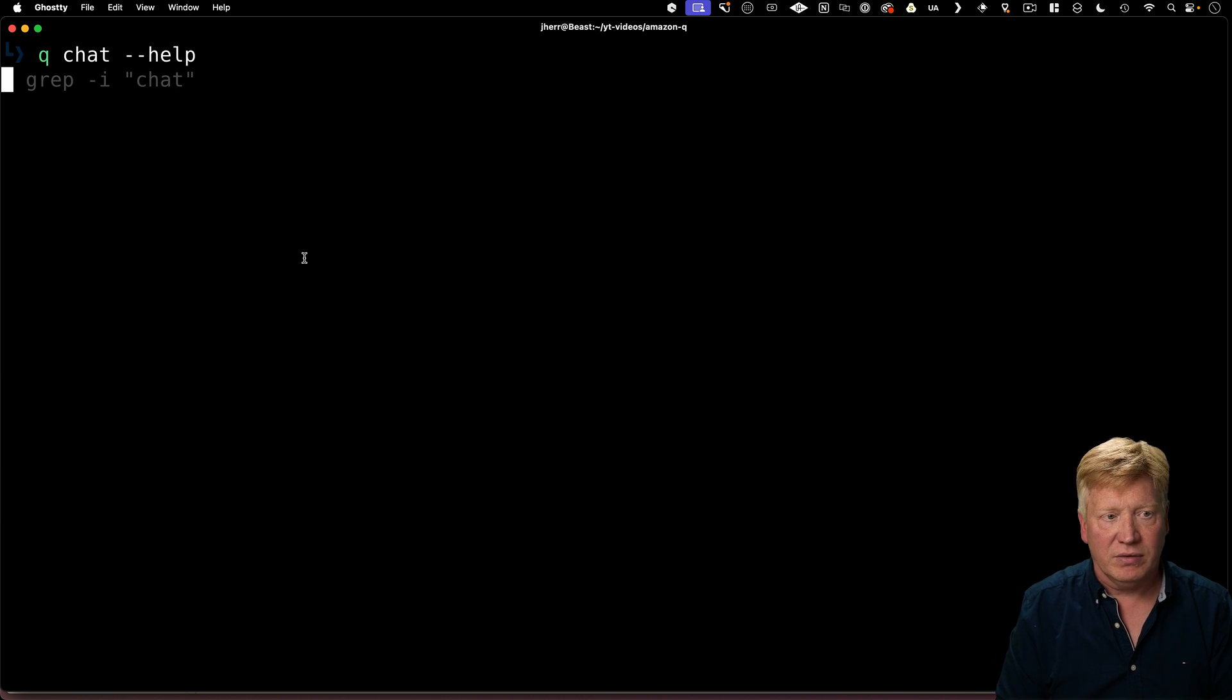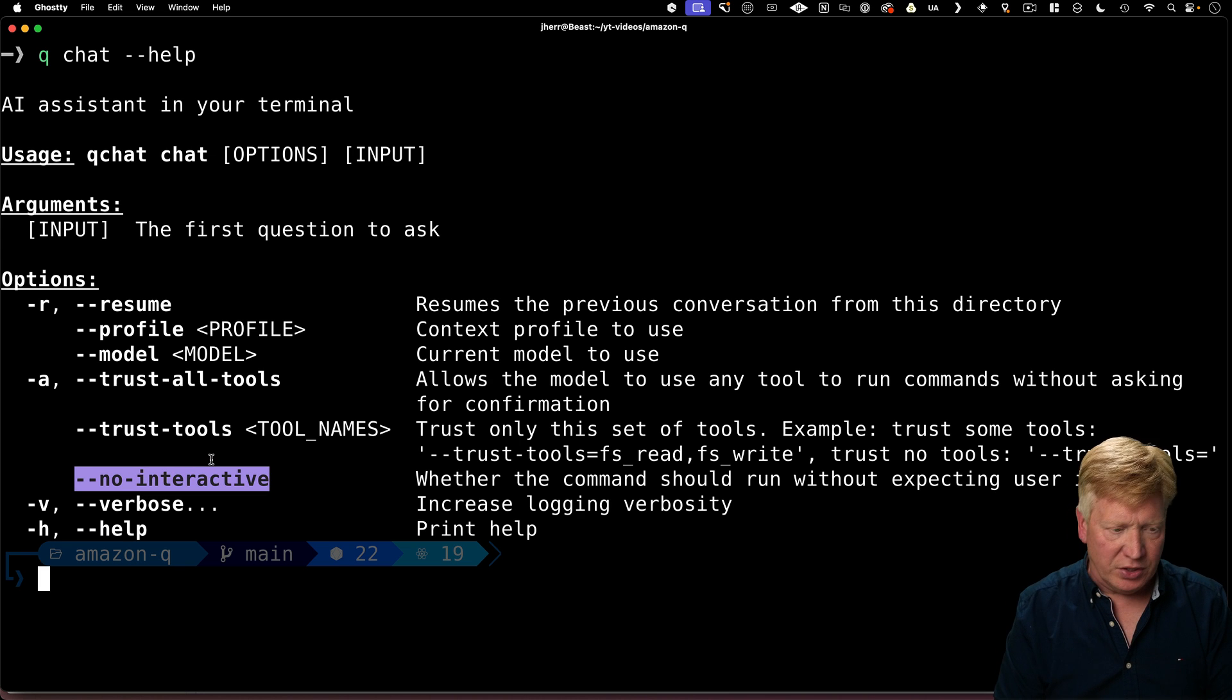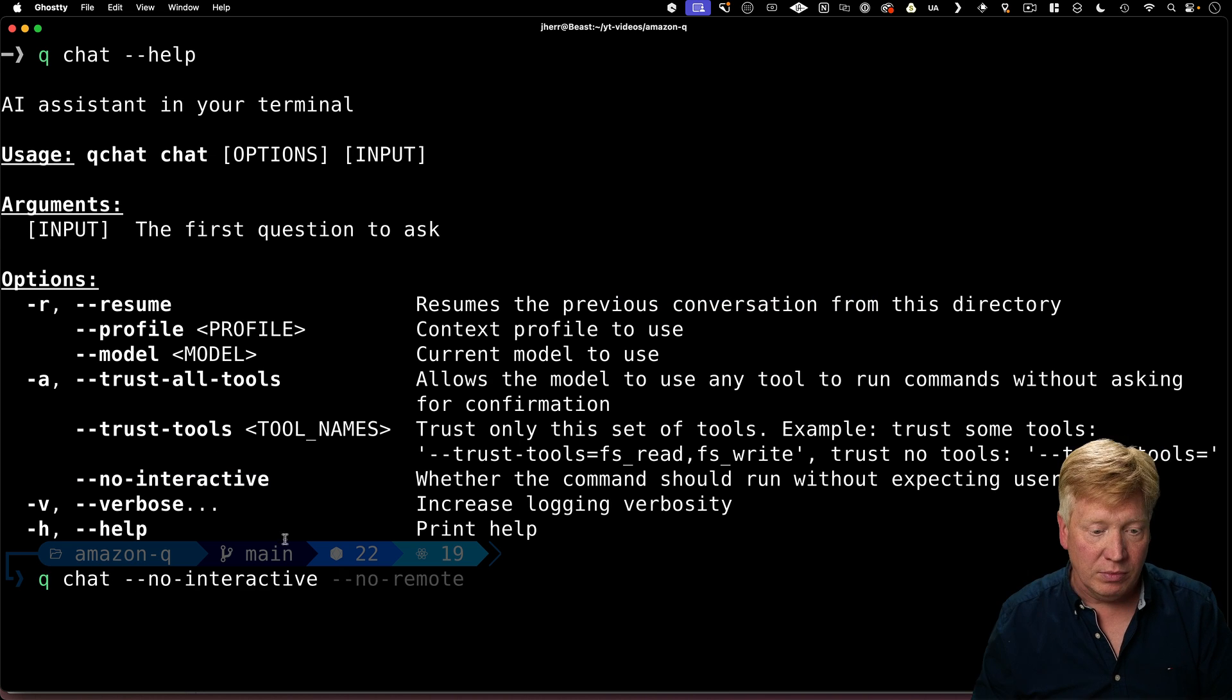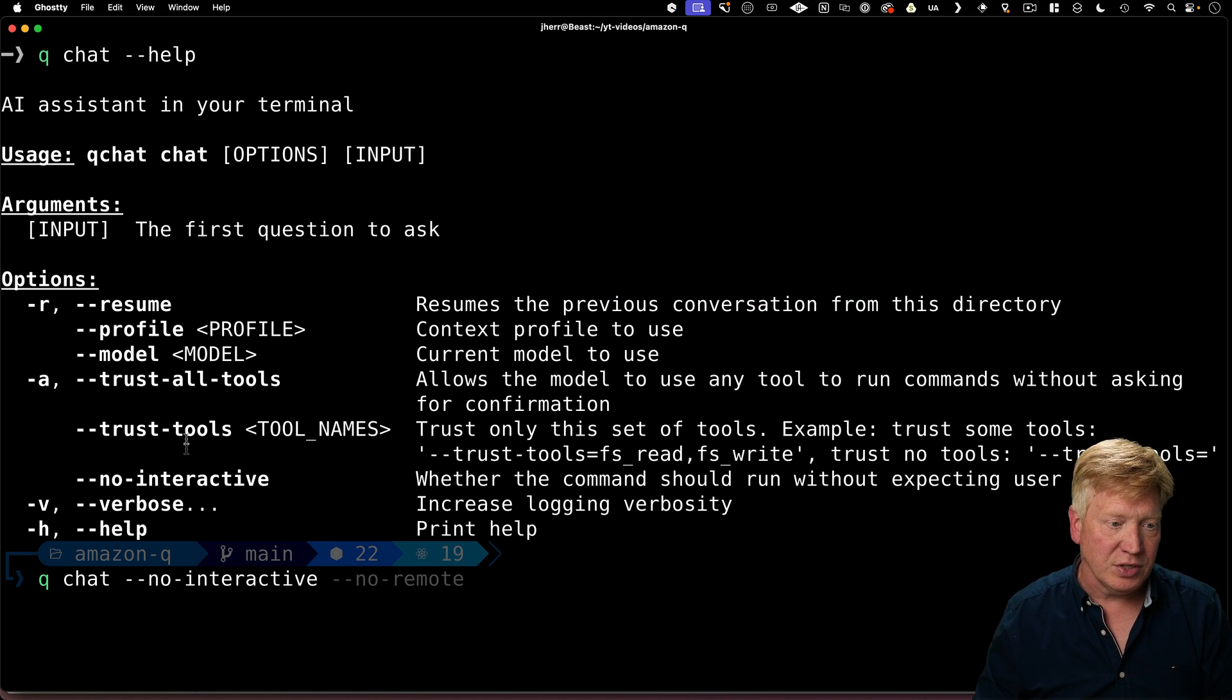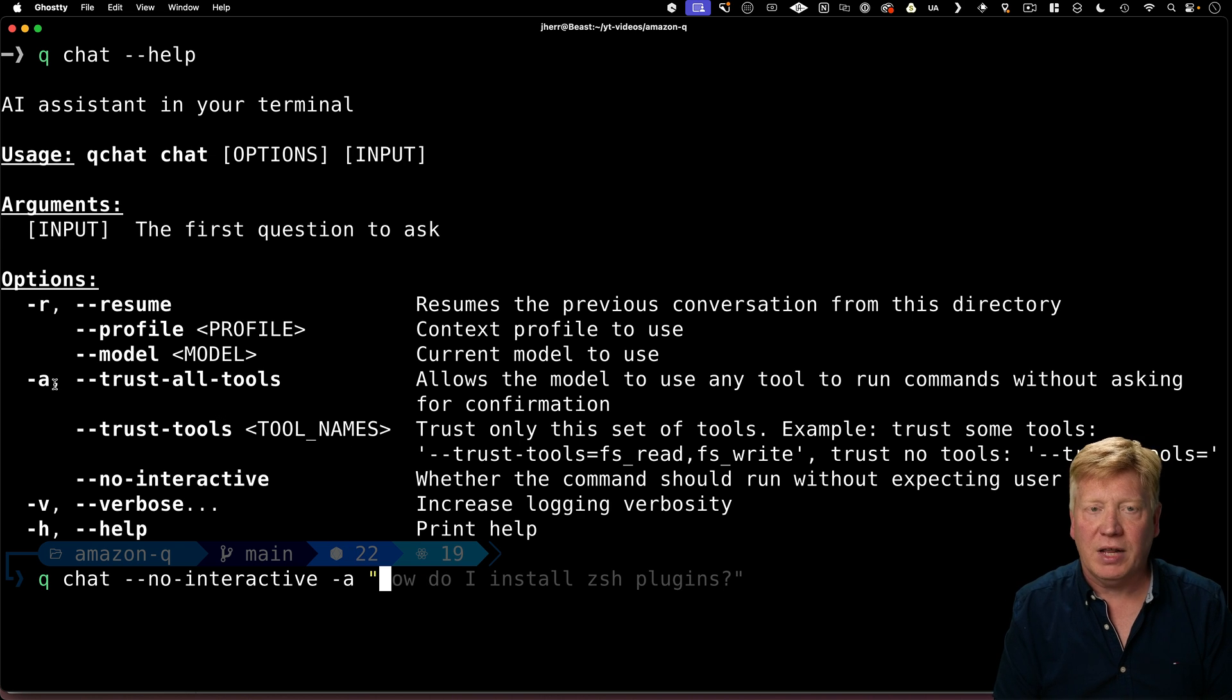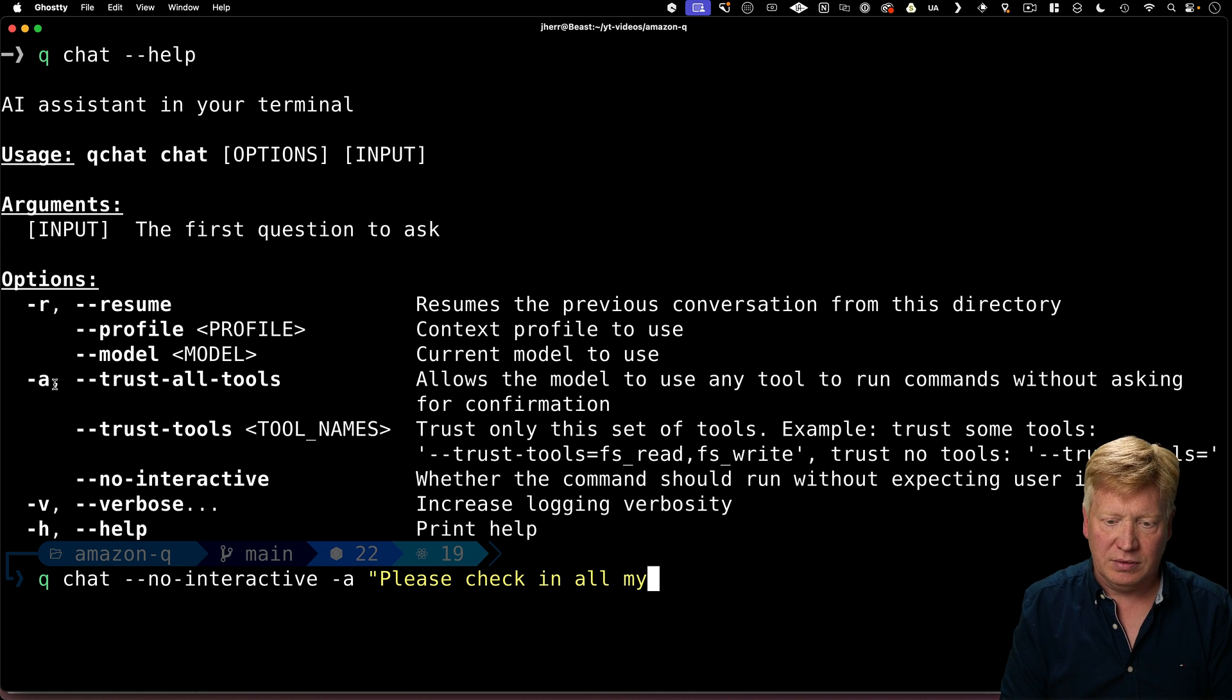So I'm going to Q chat and then help. And I can see what options I have. And one of my options is no interactive. So I'm going to do that. Q chat, and one of my options is no interactive. So I'm going to use that. And I'm going to have it trust all the tools. So at this point, I'm going to try something like check in all my changes.